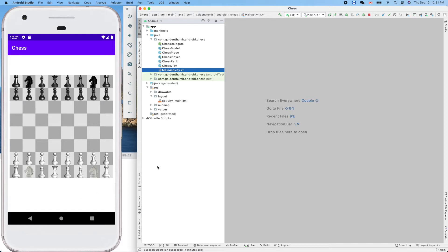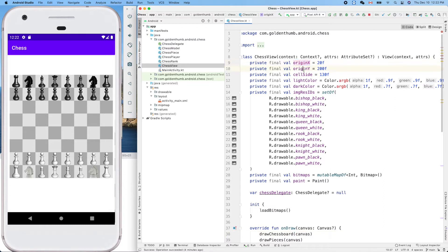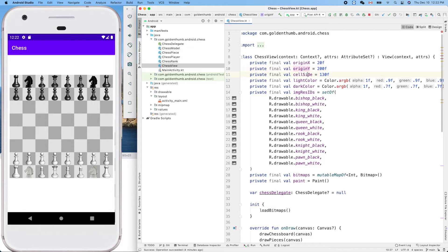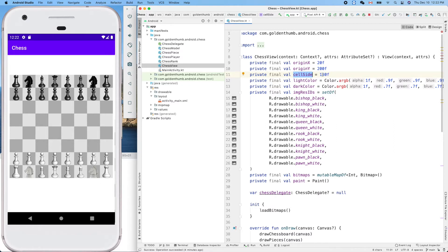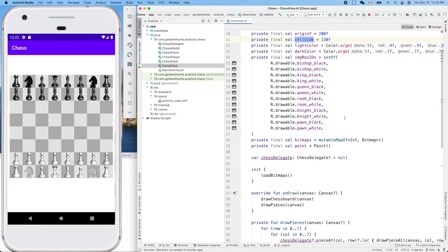Currently, the view size of our chess view is hard-coded here. The upper left corner is at origin X and origin Y, which is 20 comma 200, and the cell side of each square is 130F, the float number type. This is hard-coded. Before we can make our chessboard automatically fit the view size, we need to know the view size.